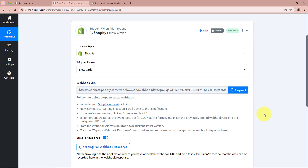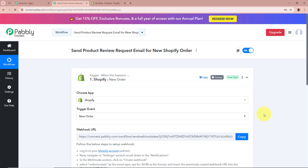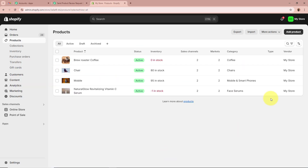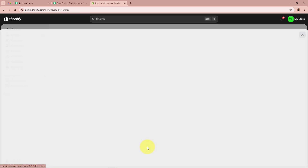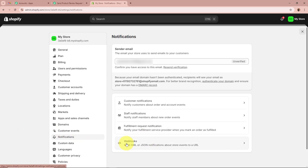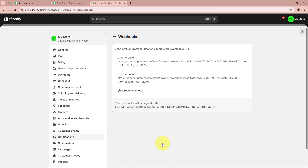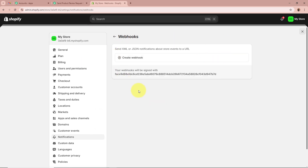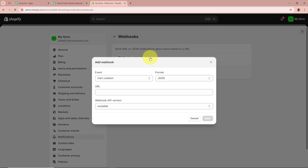First, I'm going to copy the webhook URL. Then I'll log in to my Shopify account to connect it to Pabbly Connect. In Shopify, from the left panel click Settings, which forwards you to a settings page. From the left panel select Notifications, and then select Webhooks. On the webhooks page, click Create Webhook. It asks for us to select an event — I'll search for and select Order Creation. For the format, I'll select JSON.